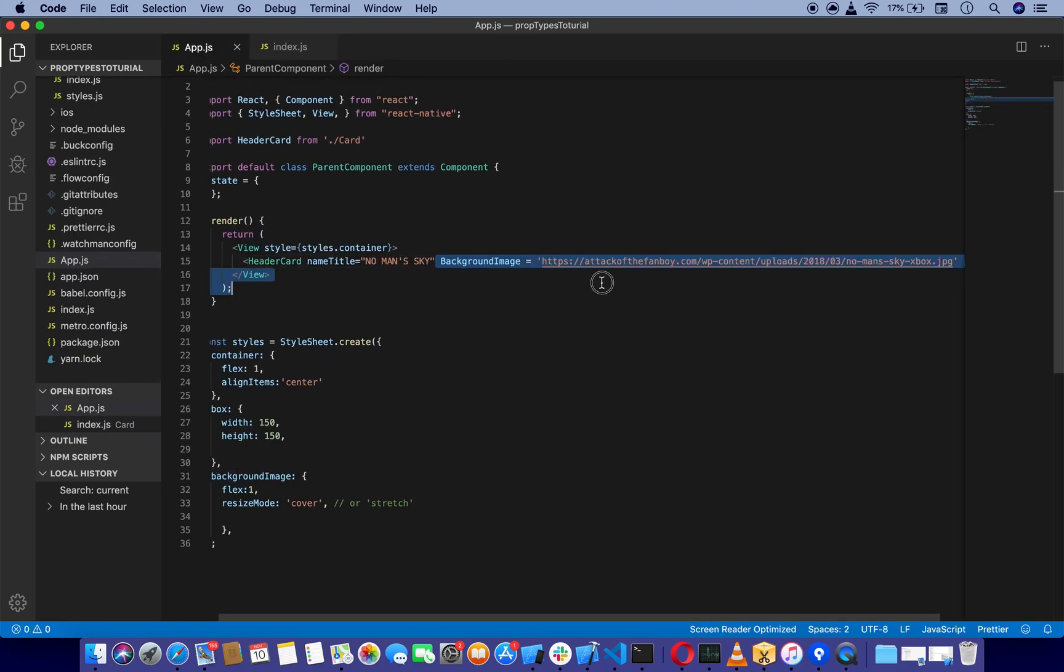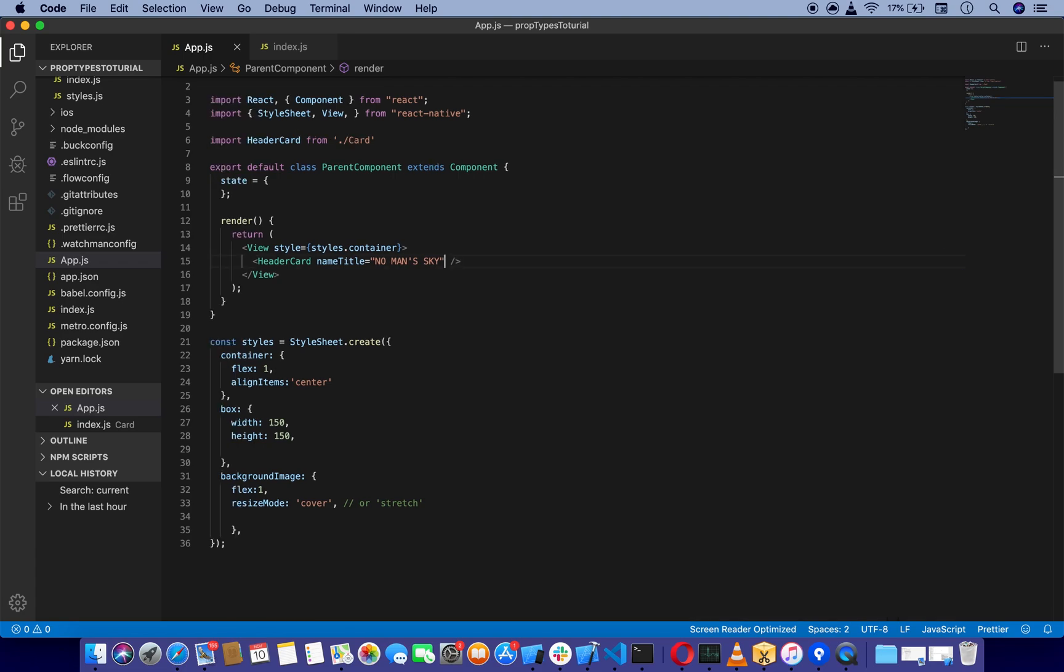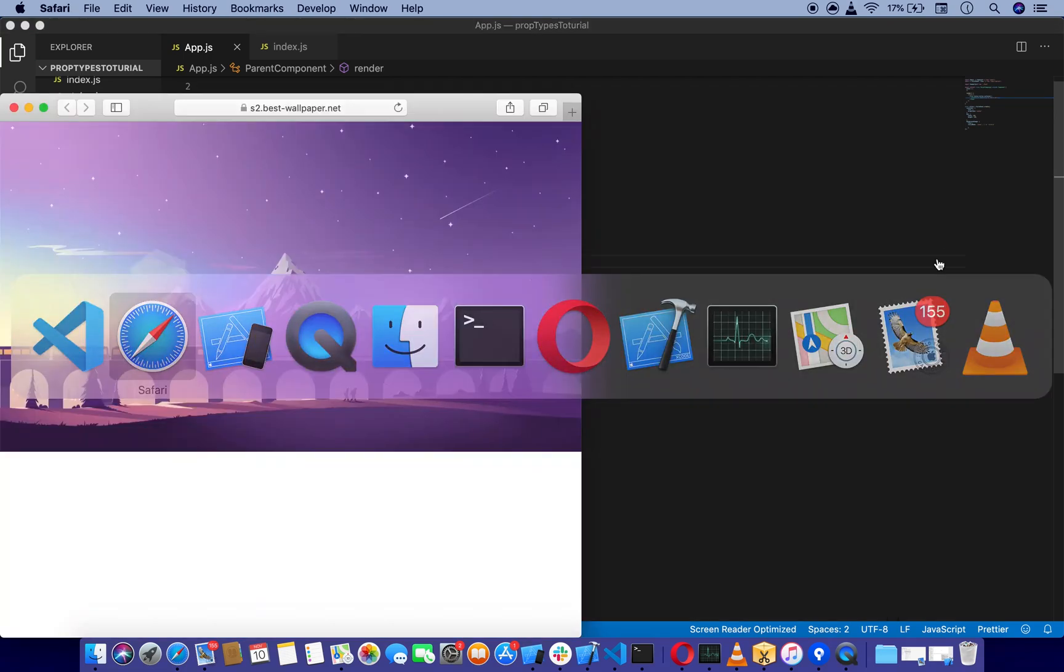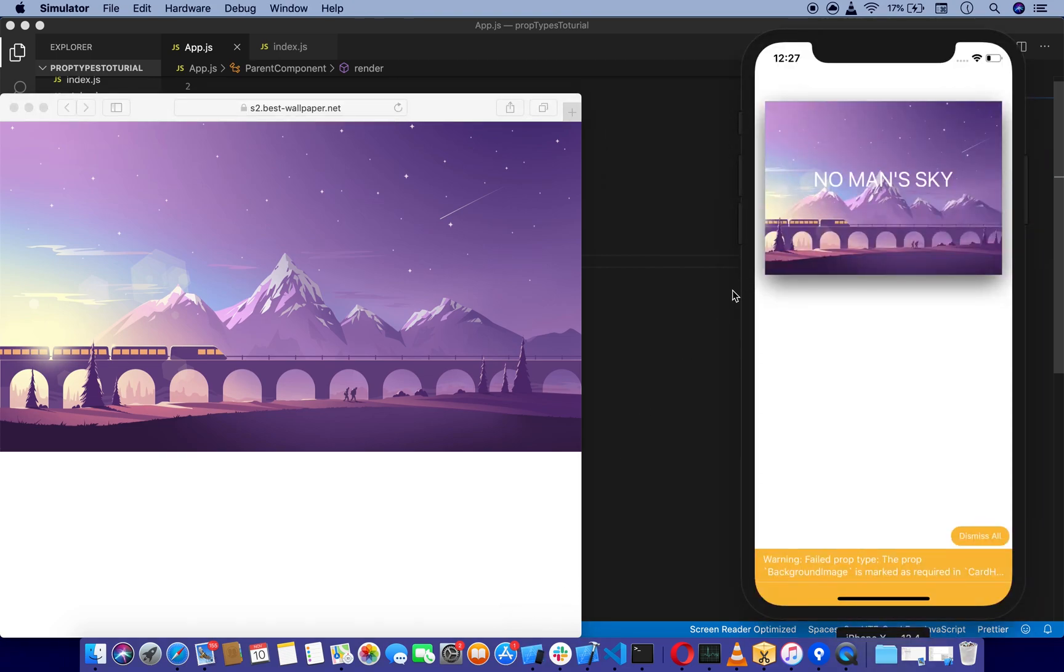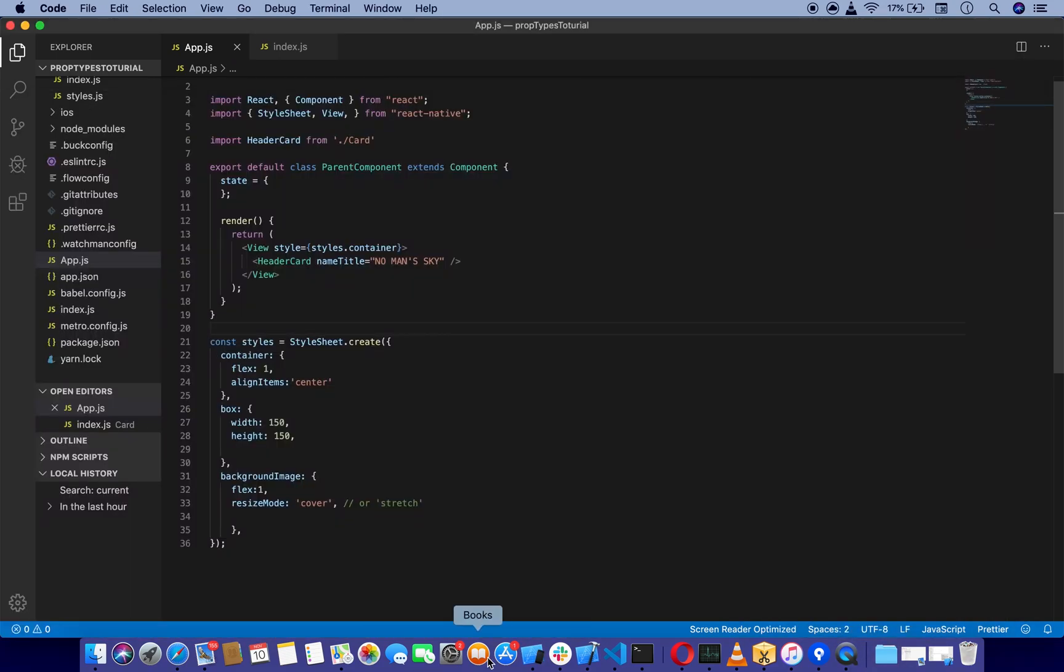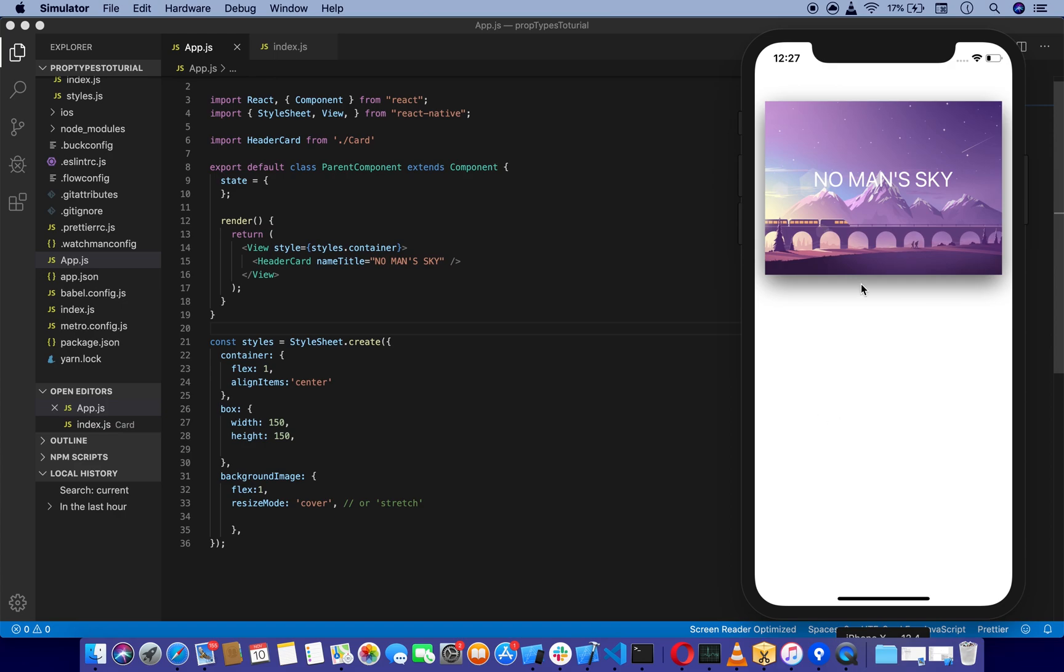It is now not going to throw an error. Let me just refresh the code. As you can see, it is not going to throw an exception, warning, or any kind of error.